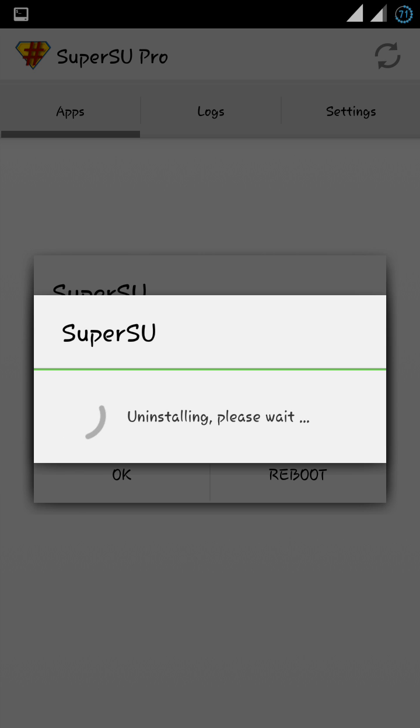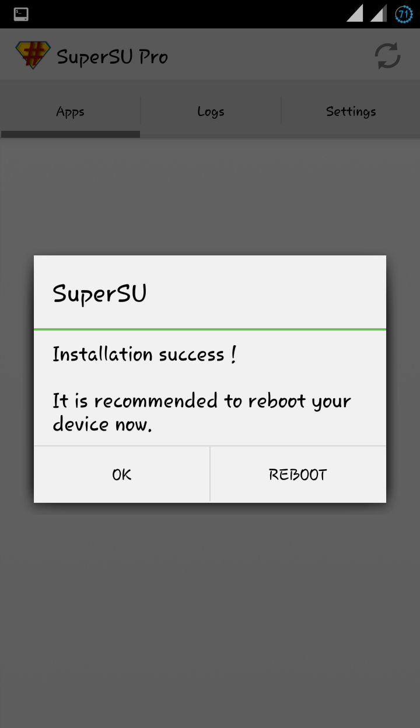It's now uninstalling King user and all those. It says it's recommended to reboot my device now, but I'm not rebooting yet. Let's click on 'ok no thanks'.